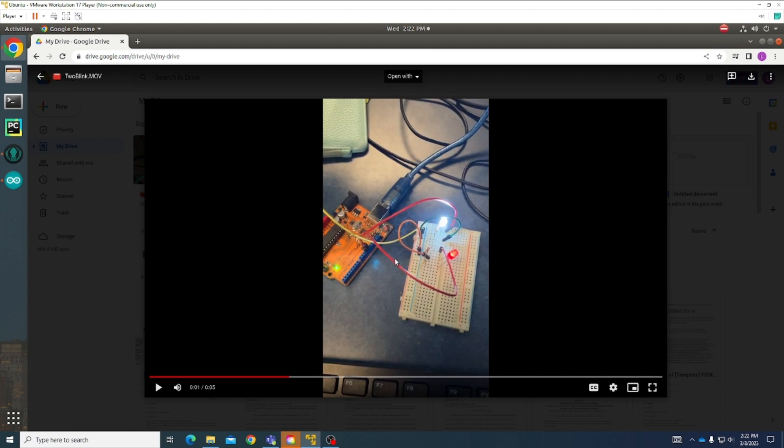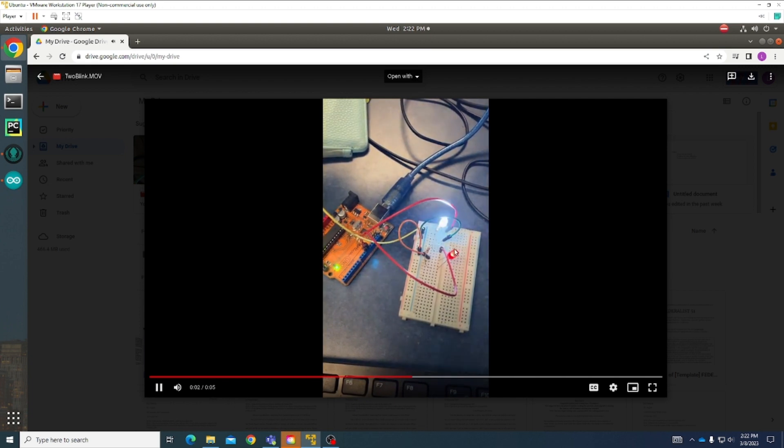I have the ground wire and then those two red wires connect to pin 11 and 12 right there. This one is 12 and this one is 11. So there they are blinking.